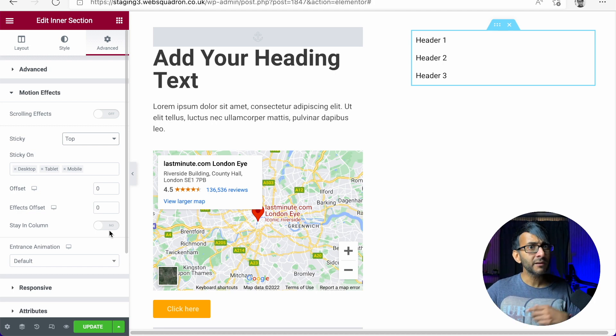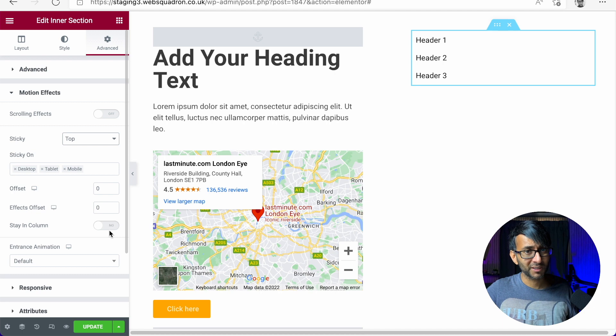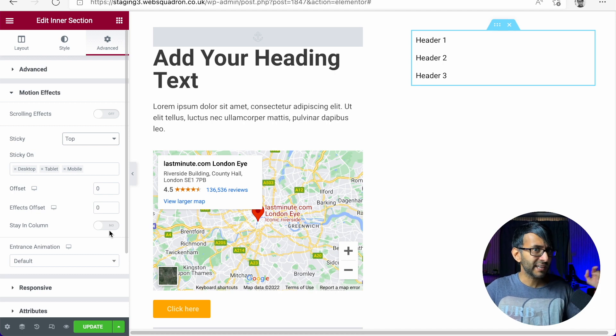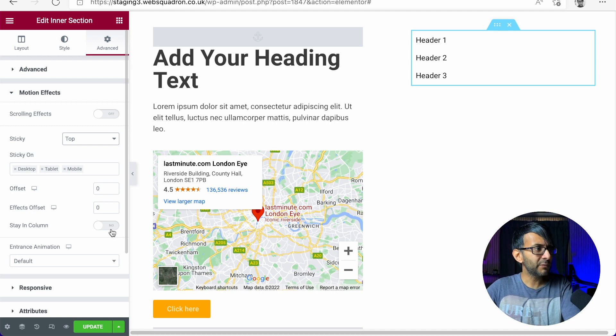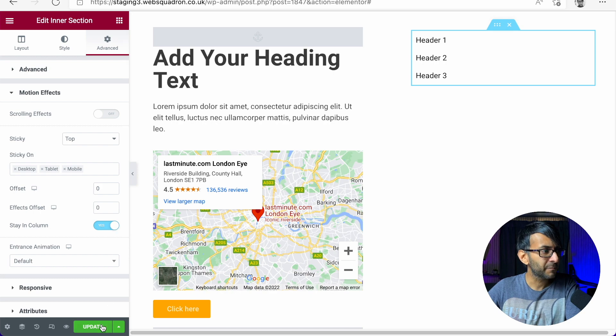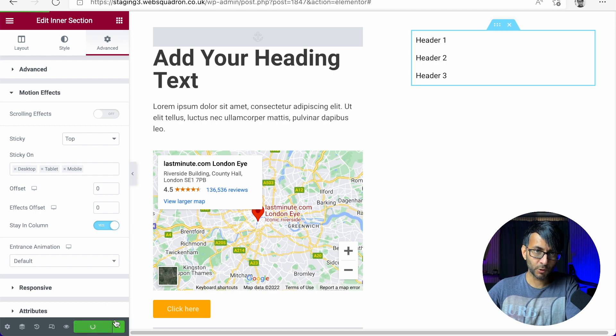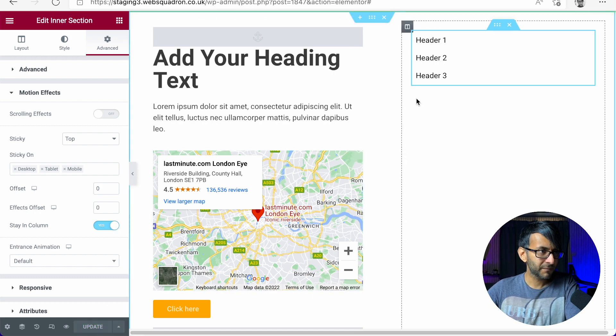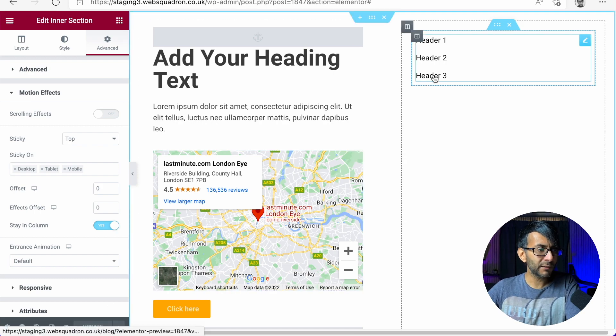Remember with the Flexbox container, you would not have to do this with another inner section. So there we go. We're going to put stay in column and I'm now going to update that.